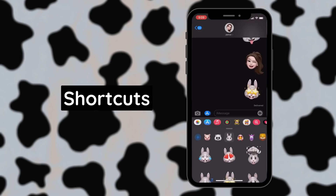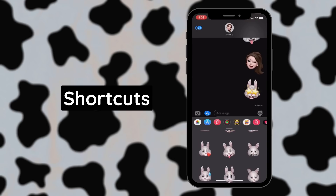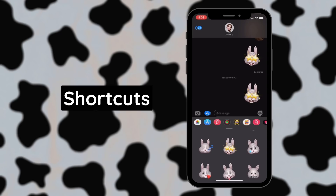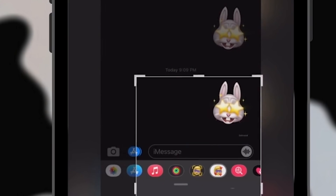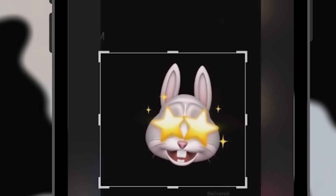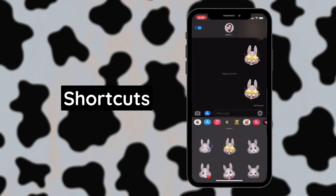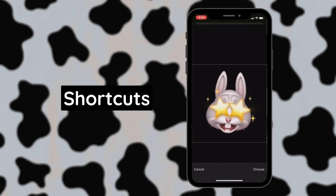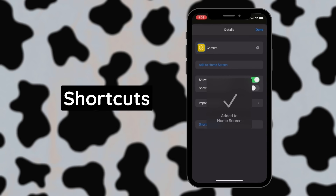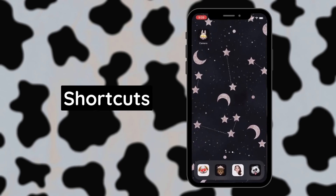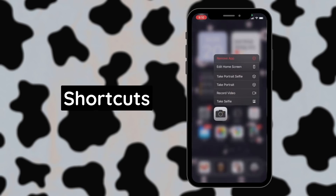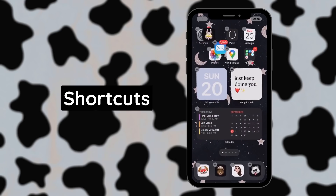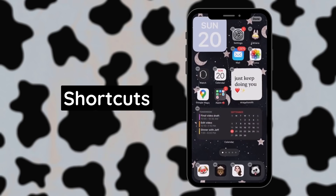The way I've been doing my Animoji icons is by sending a message to myself. I send an Animoji or Memoji of my choice and then I screenshot the chat. Then I crop around the photo to get a square icon, which I can now use as the photo for my shortcut icon. Now that it's added to the home screen, I simply remove the original app from the home screen and replace it with the shortcut. You can do this for as many different apps as you want, but I mainly stuck to the ones in the dock.